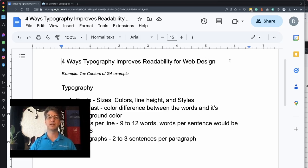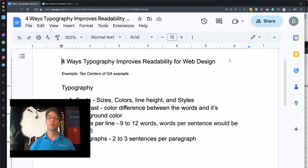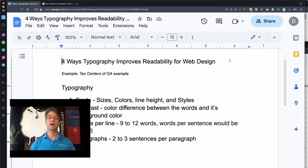For fonts, there's a wide range of attributes, but today I want to point out just sizes, colors, line height, and styles. For contrast, I want to talk about the difference in color between the font and its background. Words per line is the number of words on a single line of content before you go to the next line to continue reading.